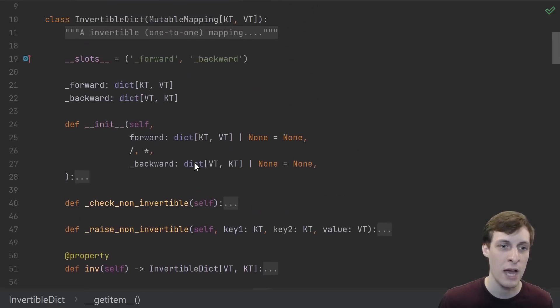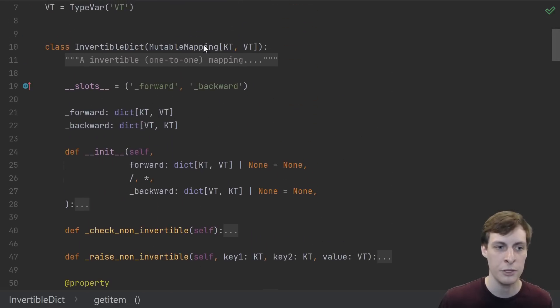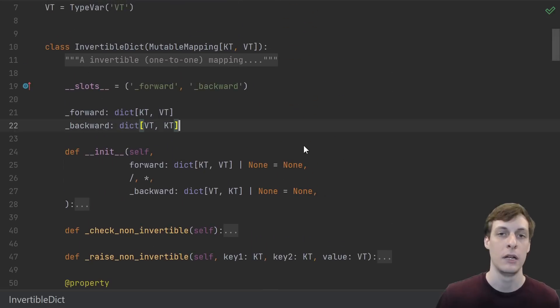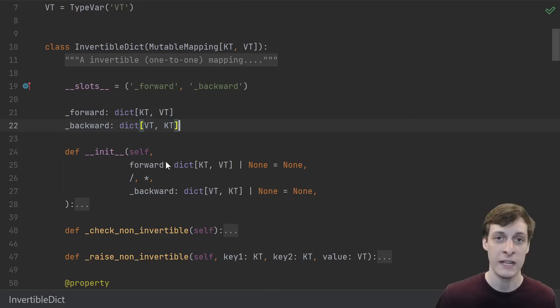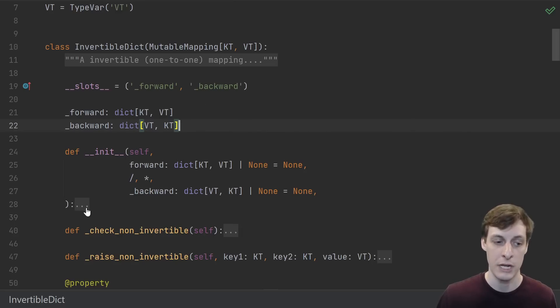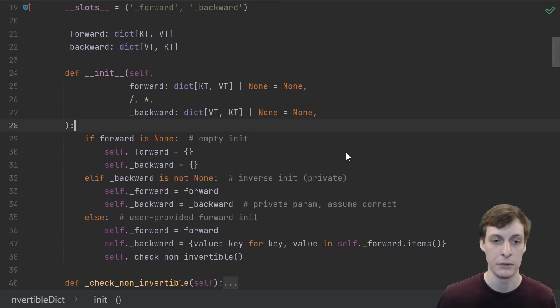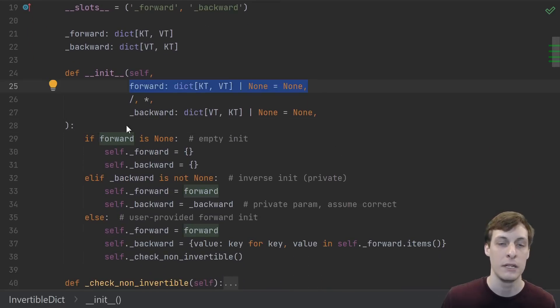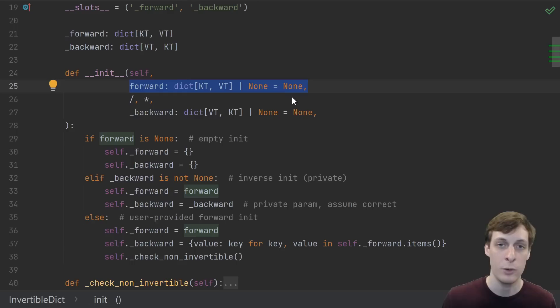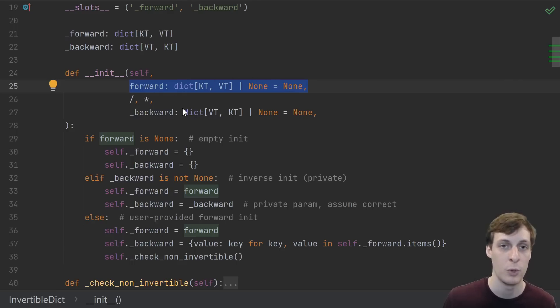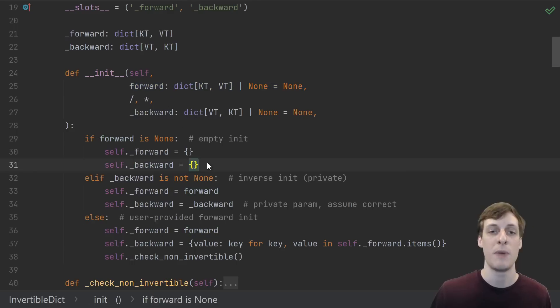Of course, the way we write these five depends a lot on the structure of our class. The way I've designed things, our class just stores the forward and backward dictionaries, which we initialize in the init function. Typically we would just have the user pass in the forward dictionary and then we would just compute the backwards one.